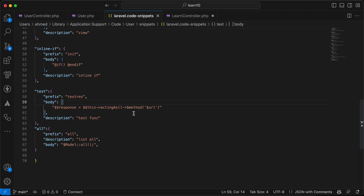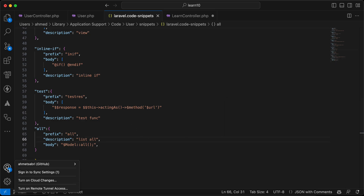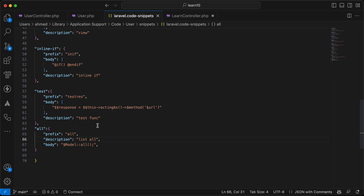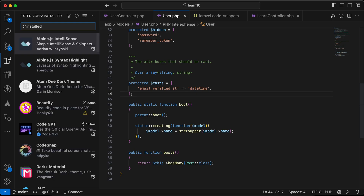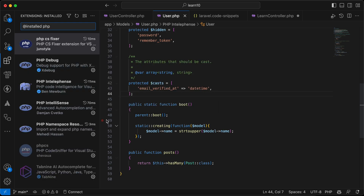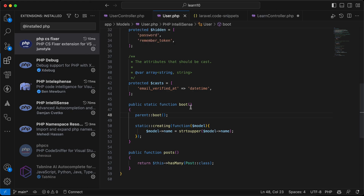To keep your configuration synced, sign in with your GitHub account in VS Code. Once signed in, your settings and snippets will be synced everywhere you install VS Code. One last tip: after installing any new package, it's highly recommended to re-index your workspace. Open the command prompt, type 'index', and select 'Index Workspace' to sync all newly installed package classes with PHP Intelligence.